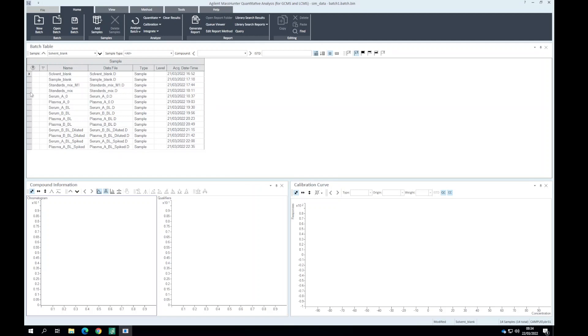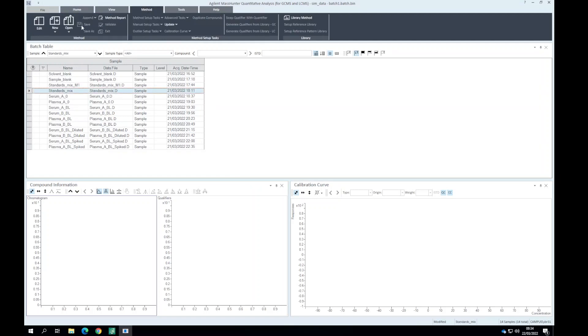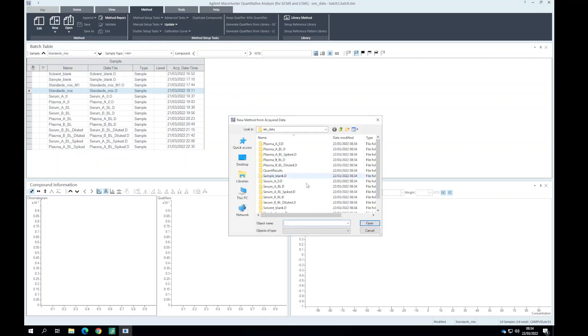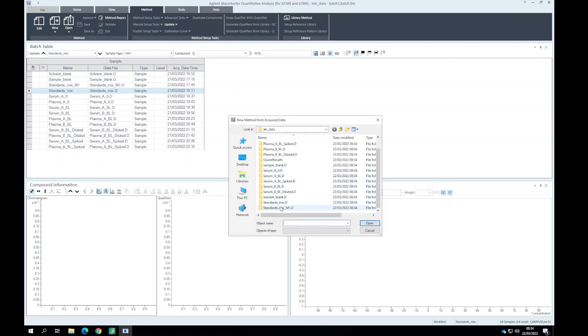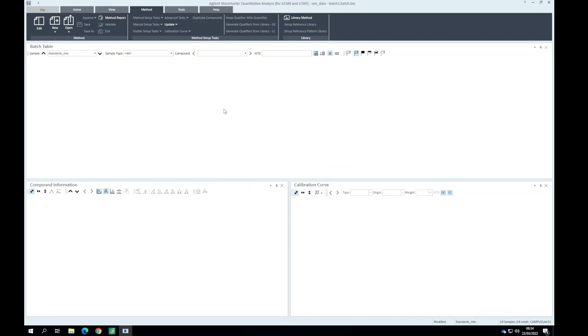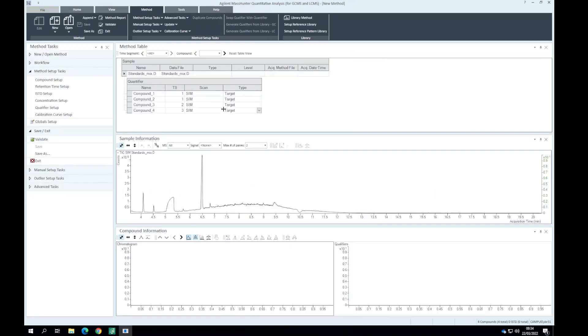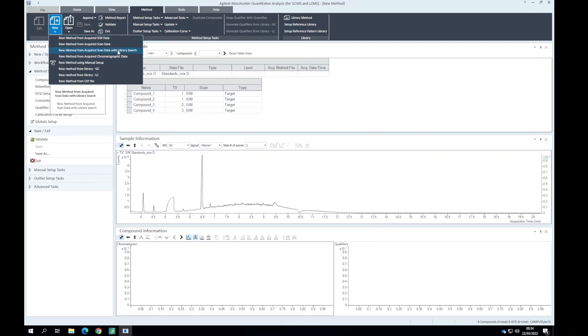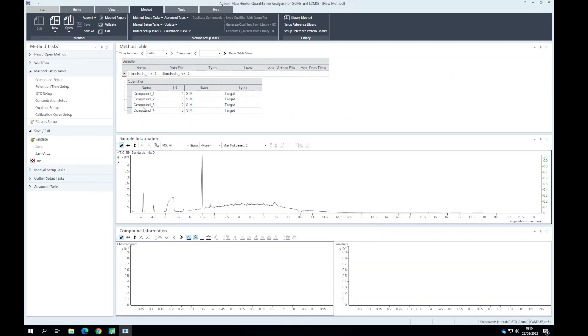From here on I'm going to use one of the standards and I'm going to create a new method from simdata. This might take a while, but it's easy enough. It's incorporated all the simdata method. I set new method from acquired simdata. We could do it manually but there are other options of importing compound information.